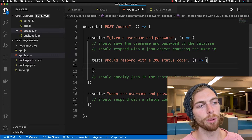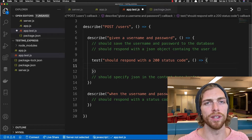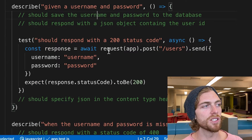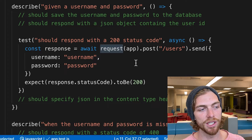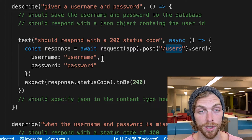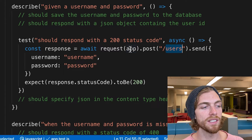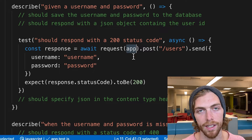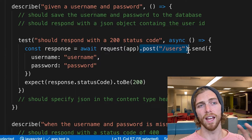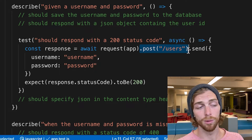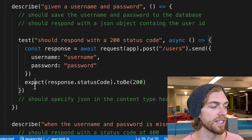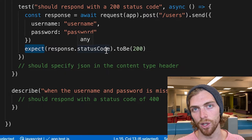The first thing I'm going to test is that if I provide a username and password to the server it should respond back with a 200 status code. We use the SuperTest request function and pass in the HTTP server object — the Express app — then specify a POST request to the users endpoint with a basic username and password. SuperTest binds it to whatever port it wants and exposes a nice chainable interface. We get back a response object and can use Jest's expect functions to test that the status code is 200.